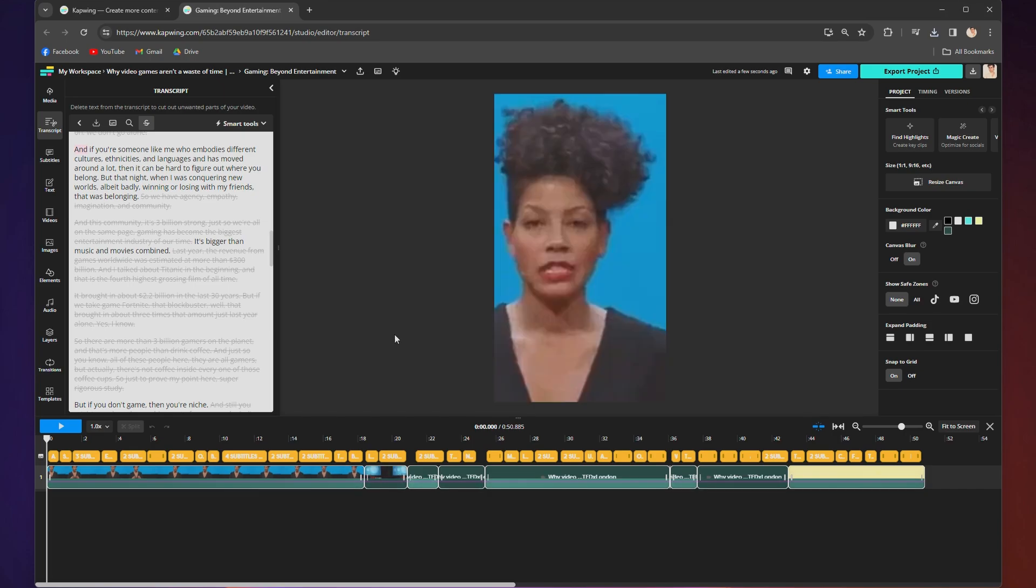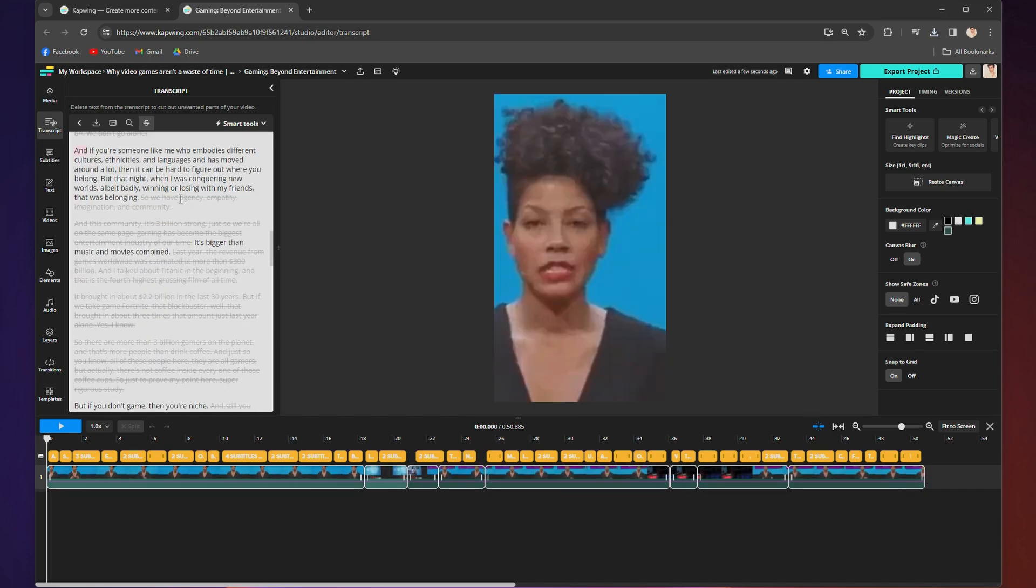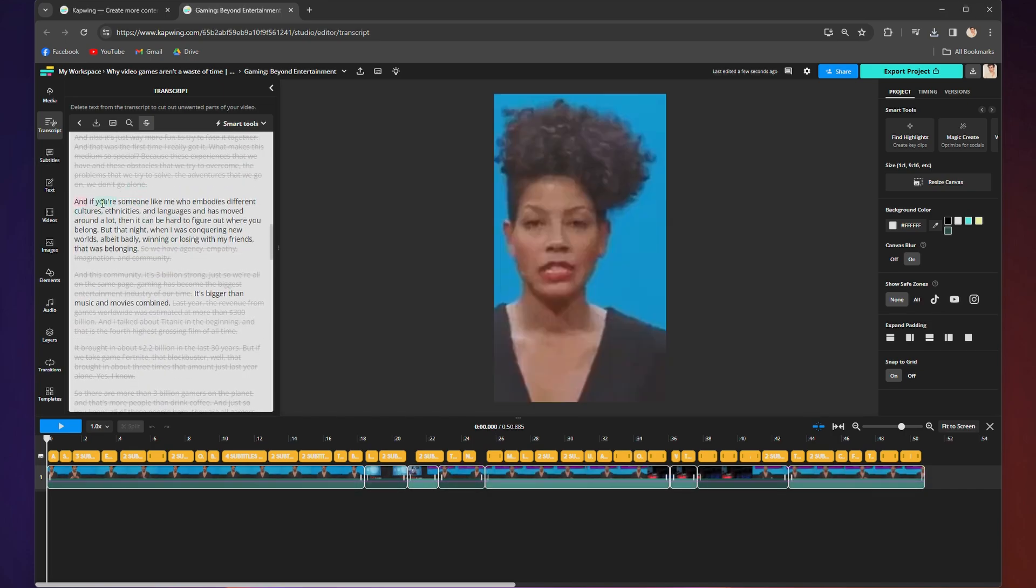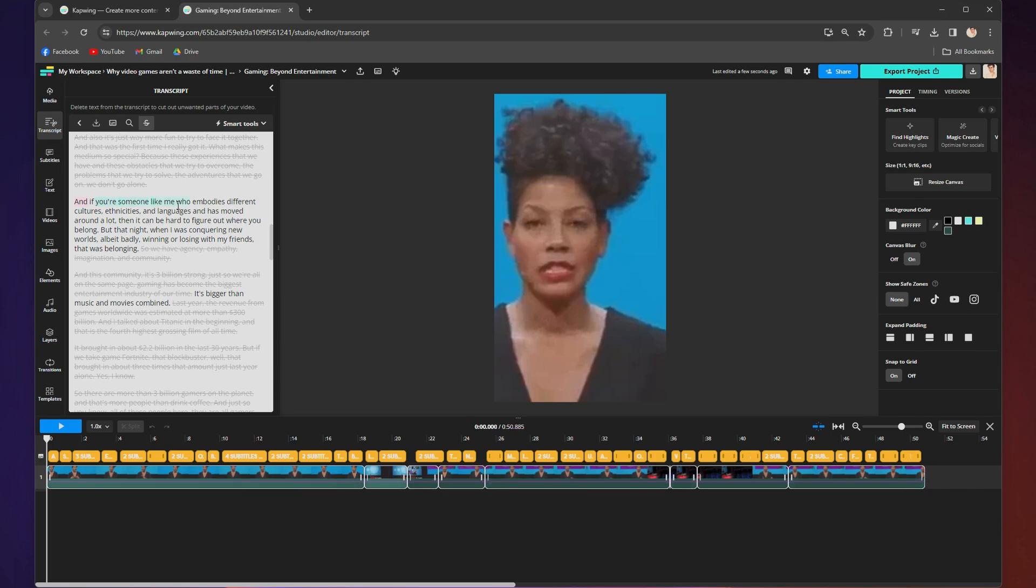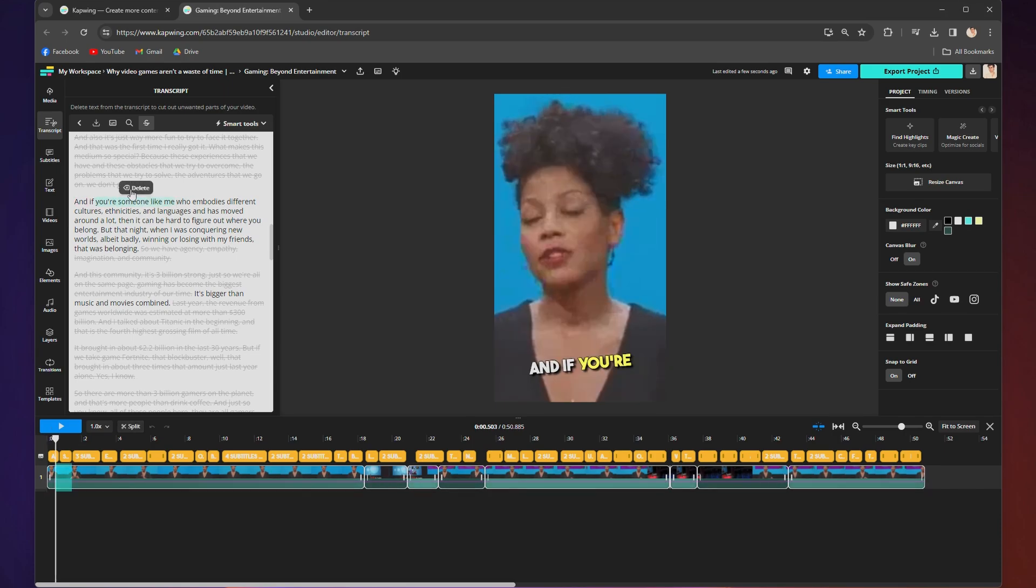From the transcript tab, you can edit via transcript. And when you delete words, the video will automatically cut those parts out of the clip.